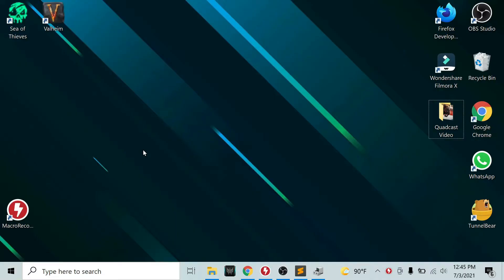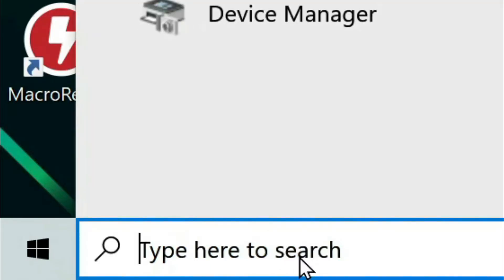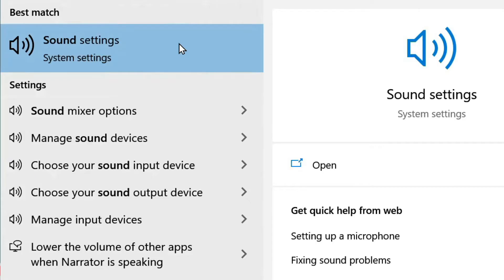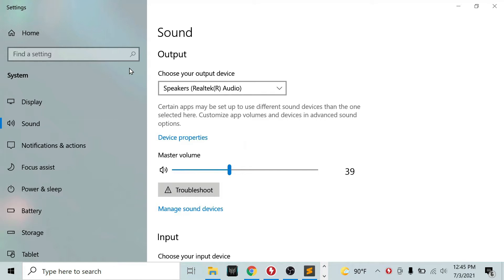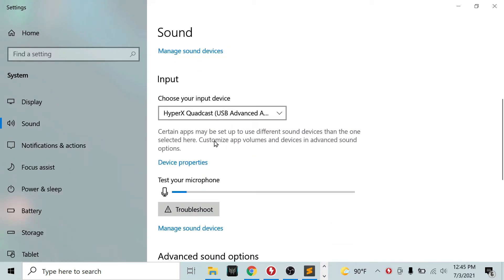If your microphone is way too loud and showing up on your computer as a USB advanced audio device, it's very easy to fix it. To do so in Windows 10, go into the search bar and type in sound. Click on sound settings. From here, you want to scroll down and look at the input sound. You'll notice that mine says HyperX Quadcast. That's simply because I renamed it.